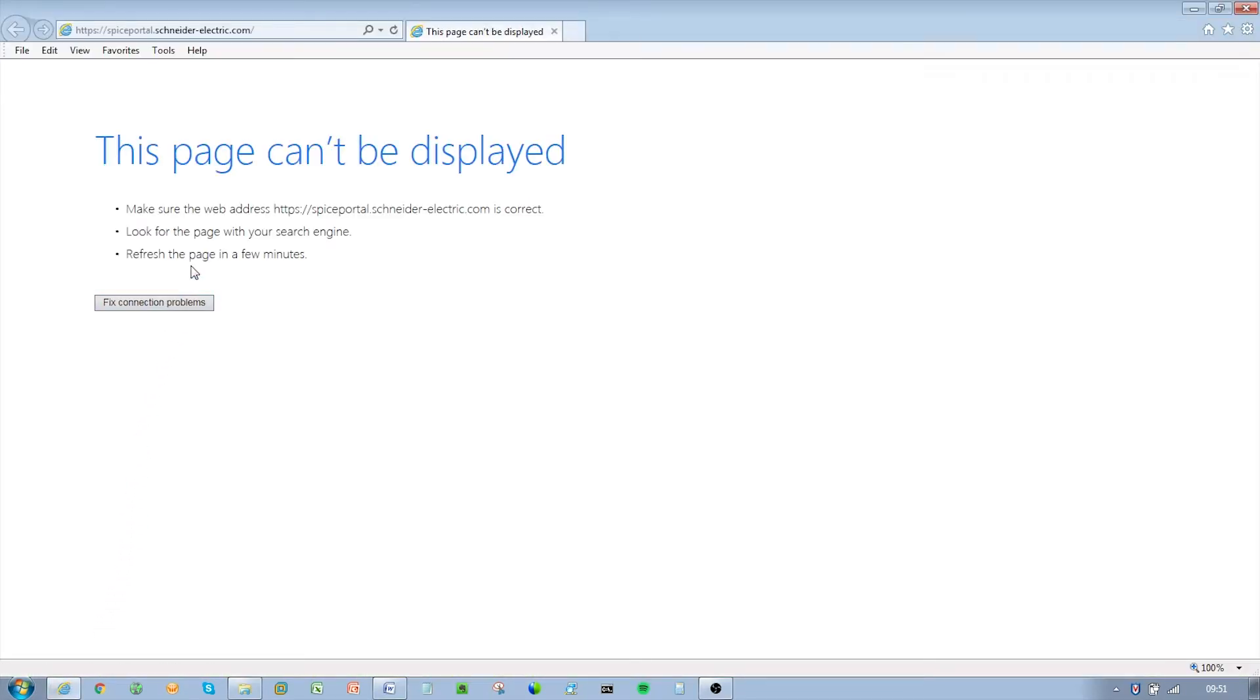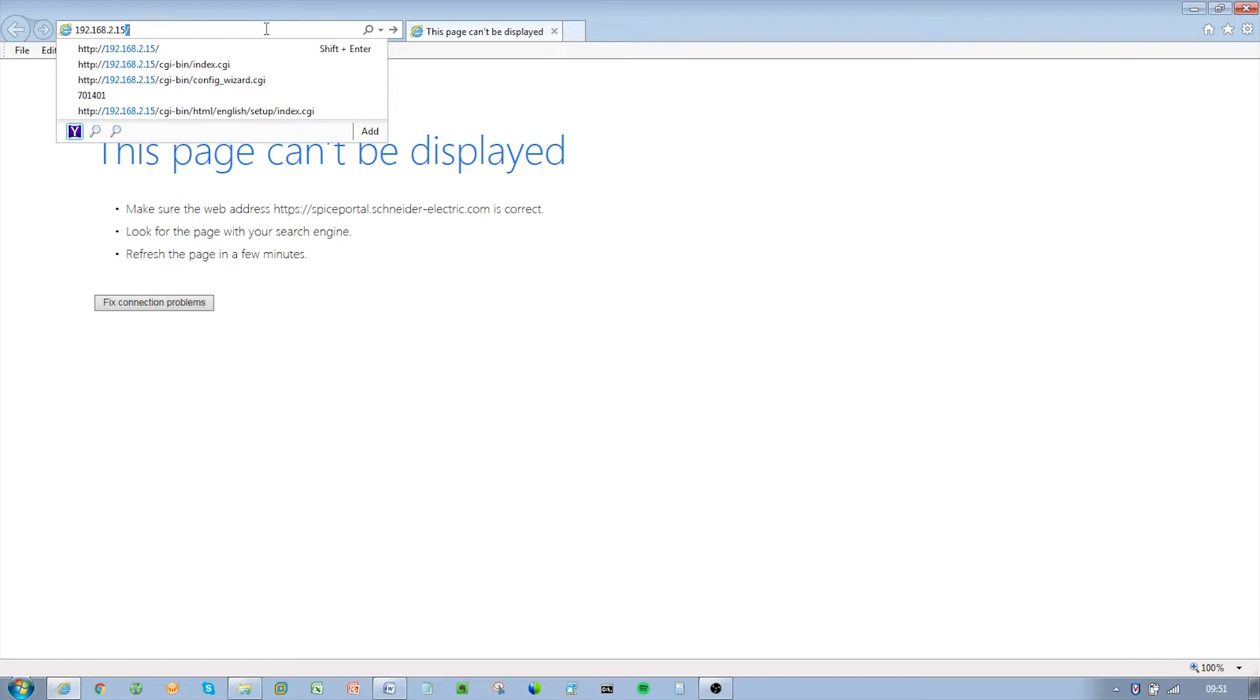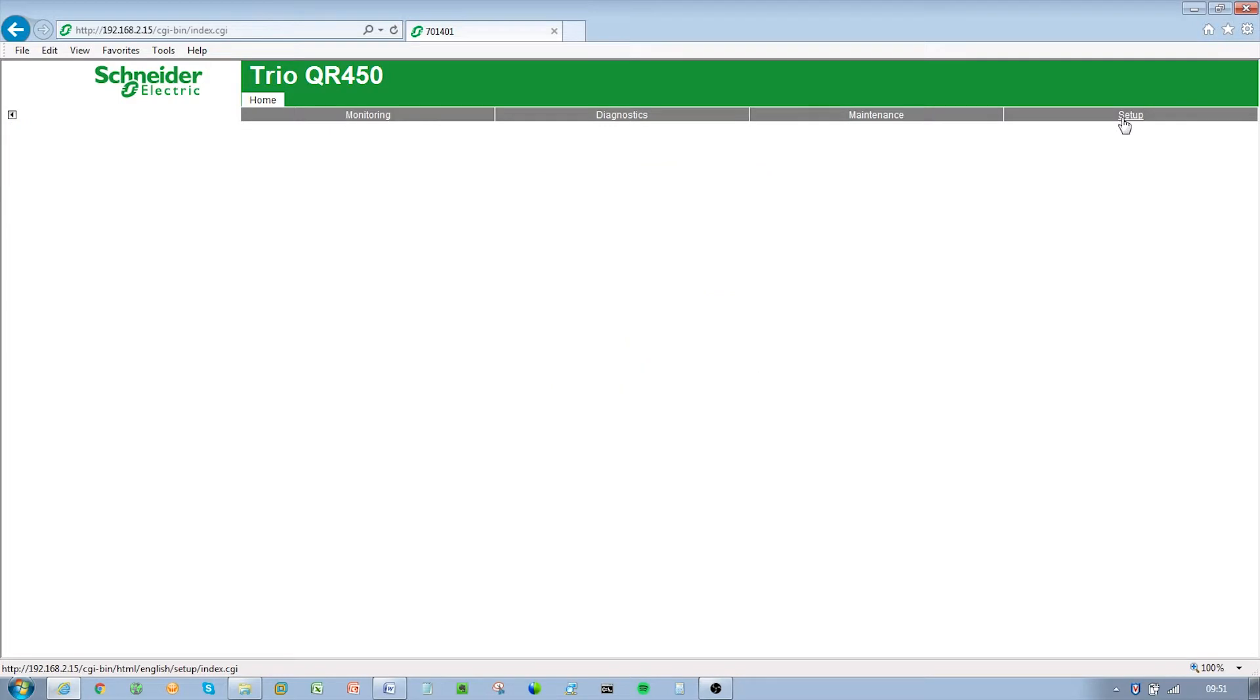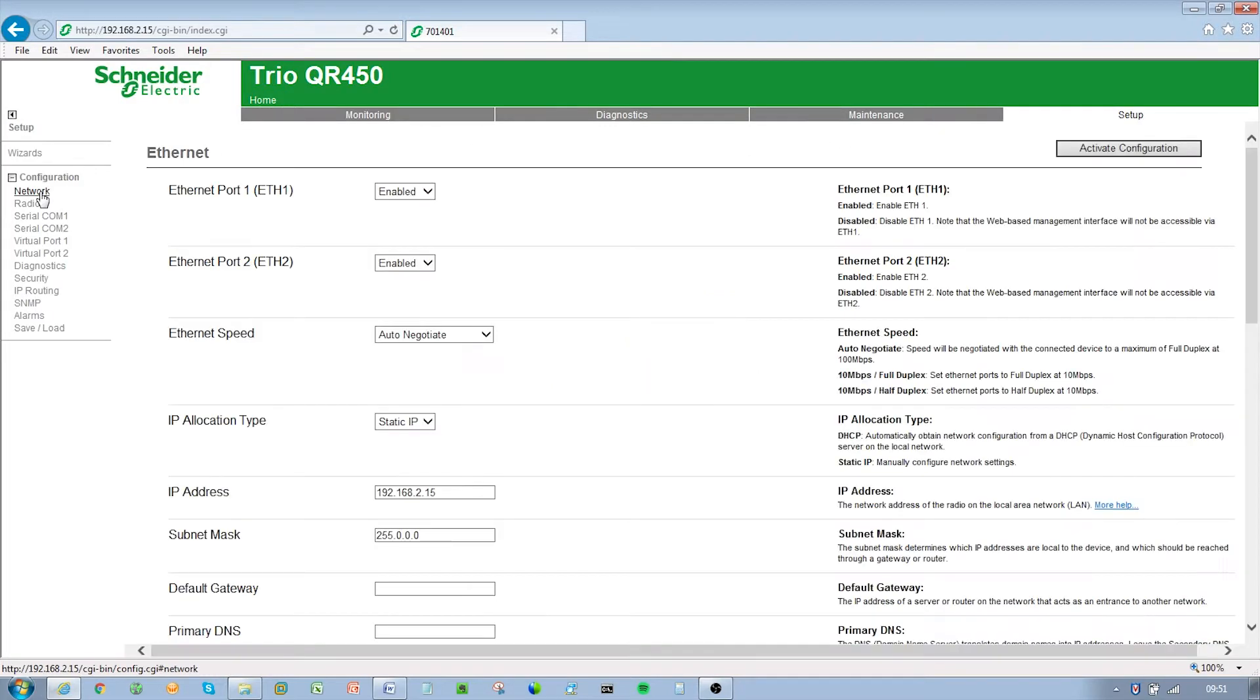For radio entry point configuration using the web user interface, start your web browser and insert the IP address of the radio into the URL. In this case, type 192.168.2.15 and the configuration page is now displayed in the browser. Browse to the network section of the WUI by clicking on Setup and then Radio.